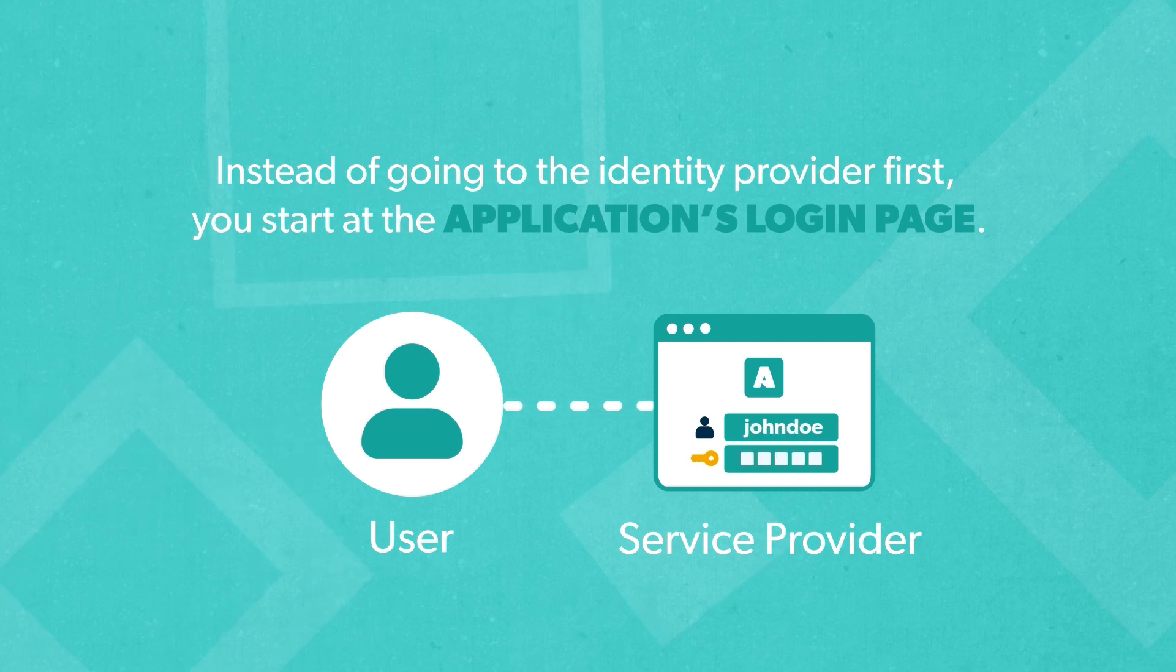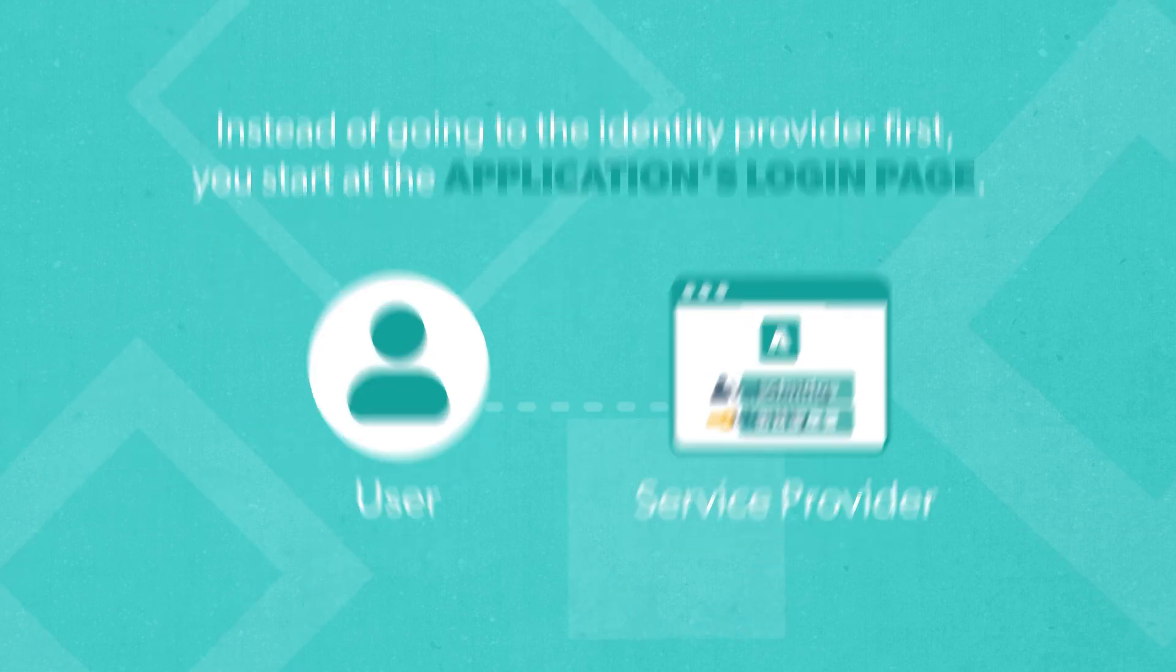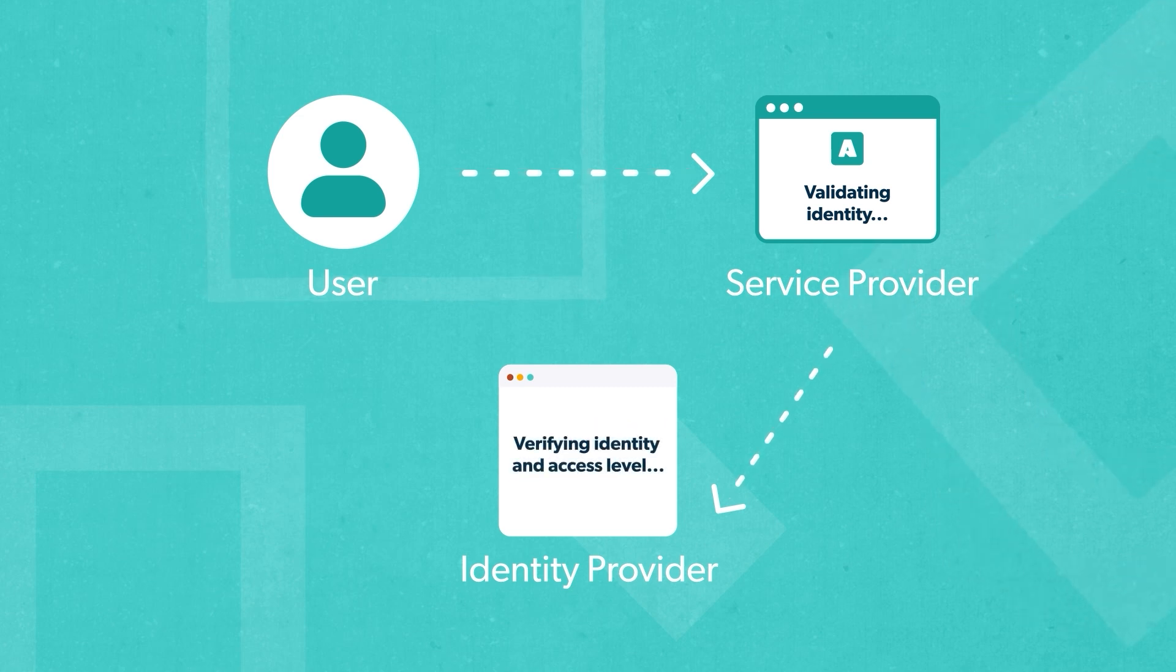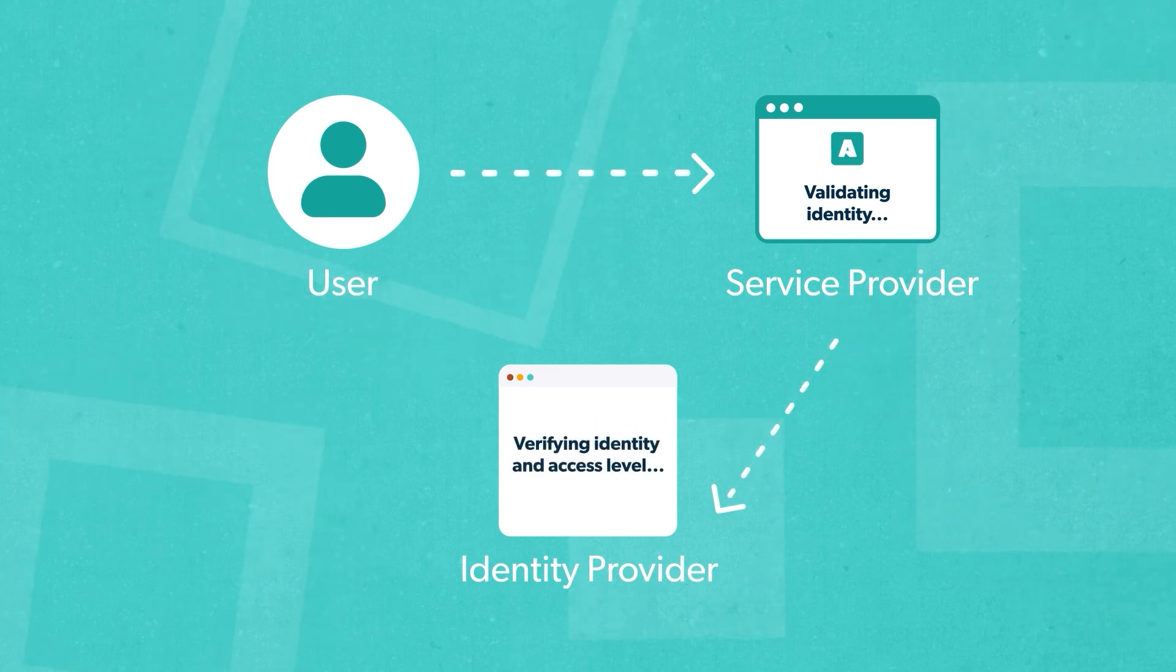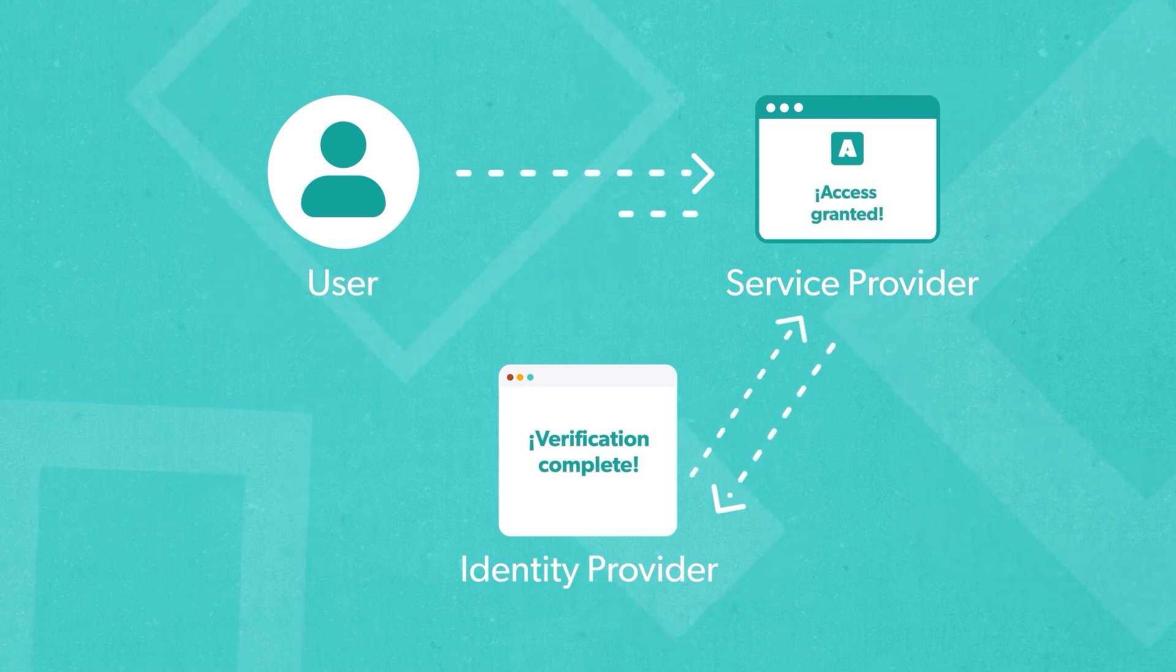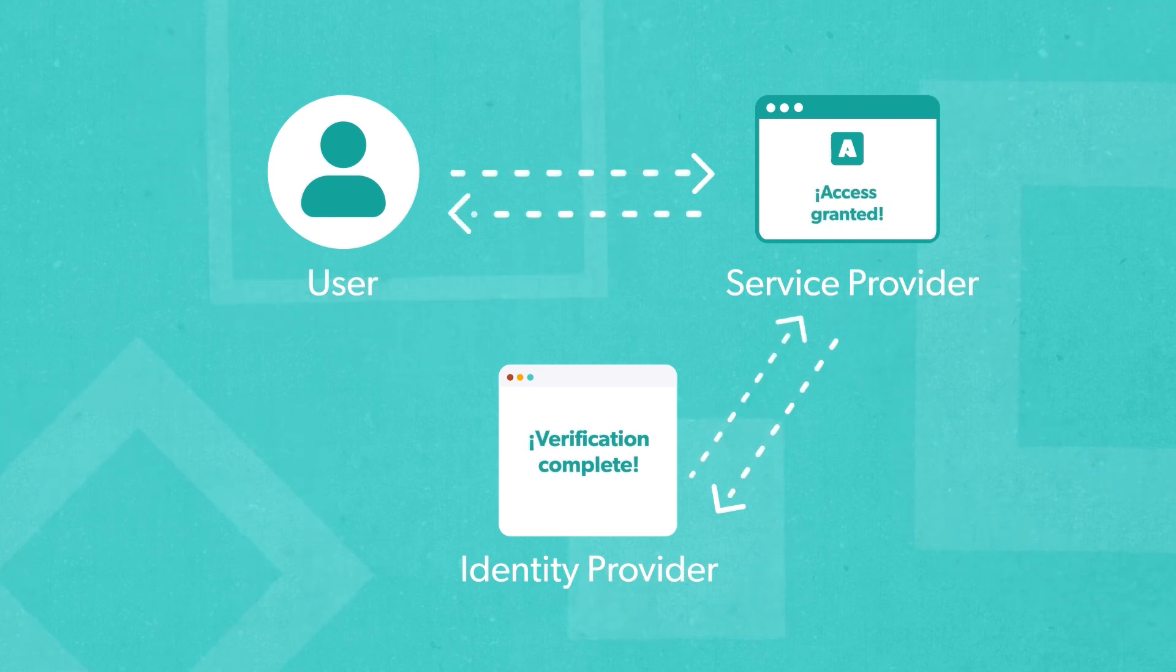Once you enter your credentials, the application redirects you to your company's identity provider for authentication. The identity provider verifies your identity and access level and then sends a response back to the service provider granting you access to the application.